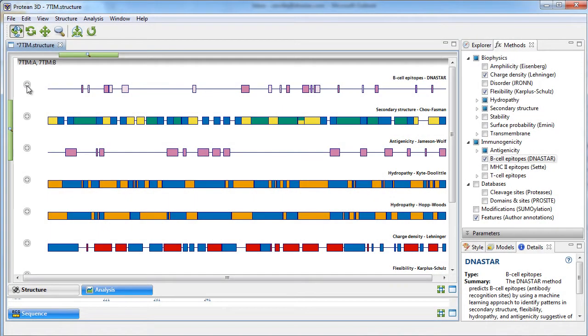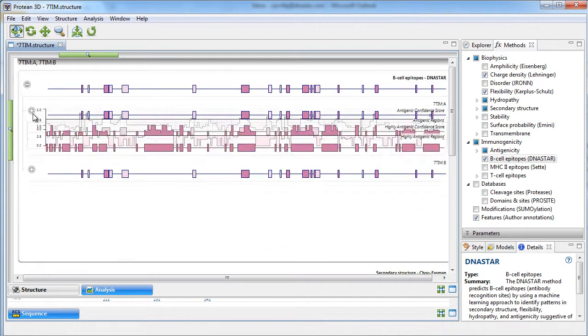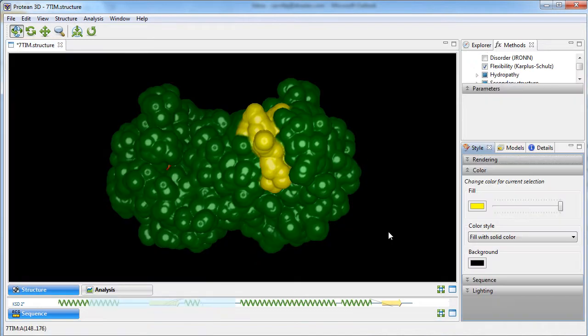Our Structural Biology Suite also has methods to allow you to predict B-cell epitopes. Here you can view confidence scores for the predicted antigenic regions. You can also create molecular and solvent accessible surfaces around your structure and view the predicted epitopes.